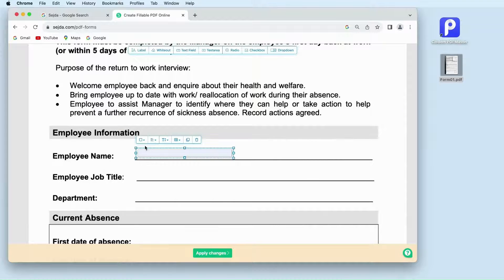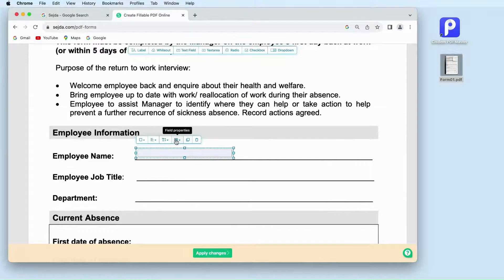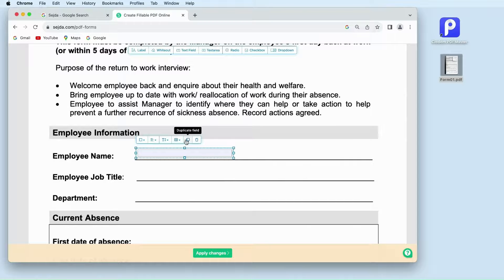In the toolbar above the text field, you can change the border color, text alignment, font size, and field name at your will.